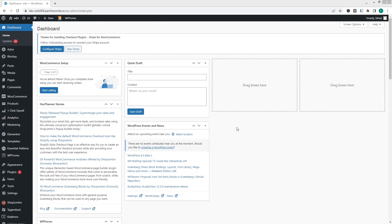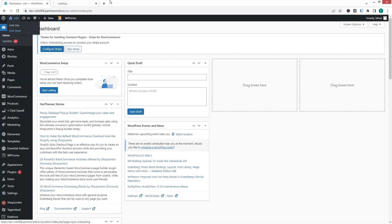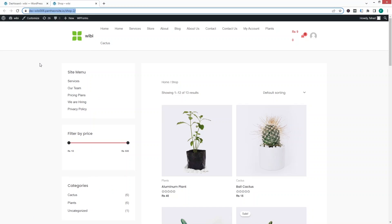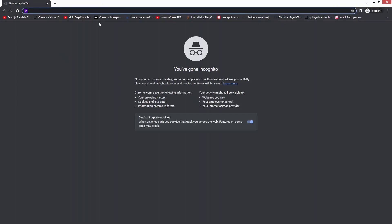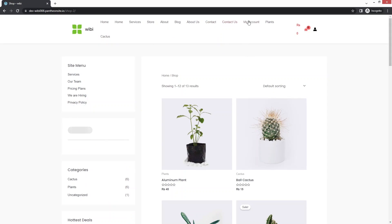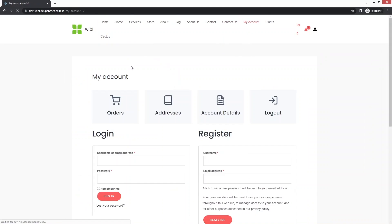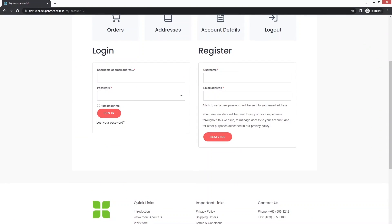So to create the separate page for the login and the registration, first of all we're going to go inside our store. I need to open this in incognito mode since I'm already logged in here. So let's just copy this URL and paste the value. Now we have to click on My Account.